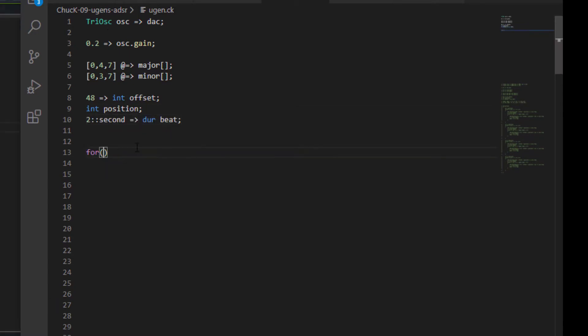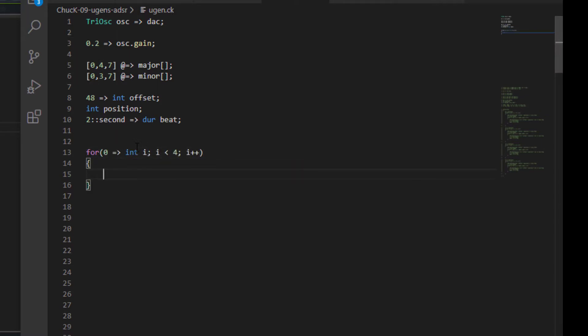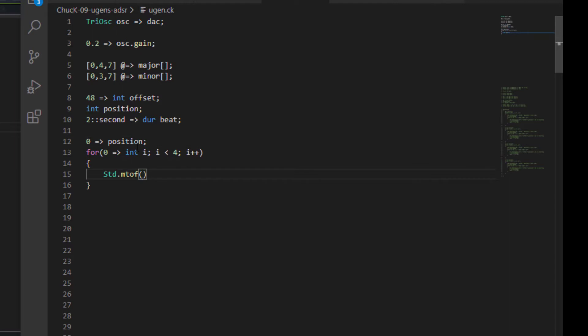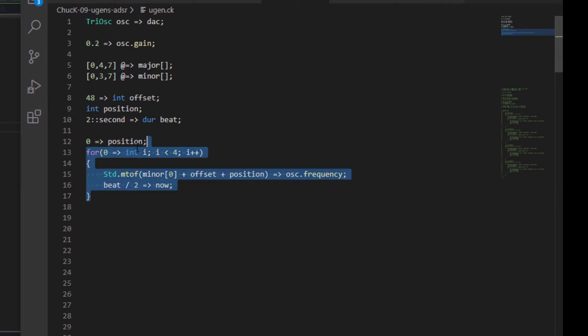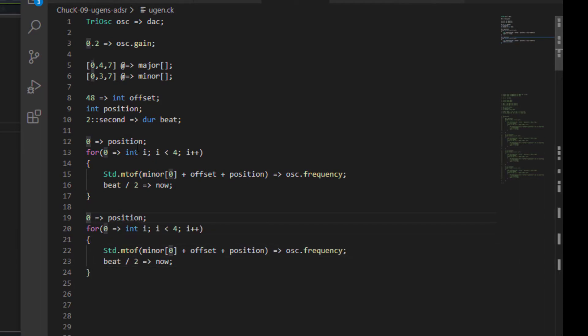Now let's make a for loop counting up to four with a position of zero. Inside it, we're going to chuck the frequency of the first value in the minor array plus the offset plus the position to our oscillator's frequency. Let's send half of a beat to now so that this doesn't take too long. Then we're going to do that again, but change the position to minus four and the chord to major.